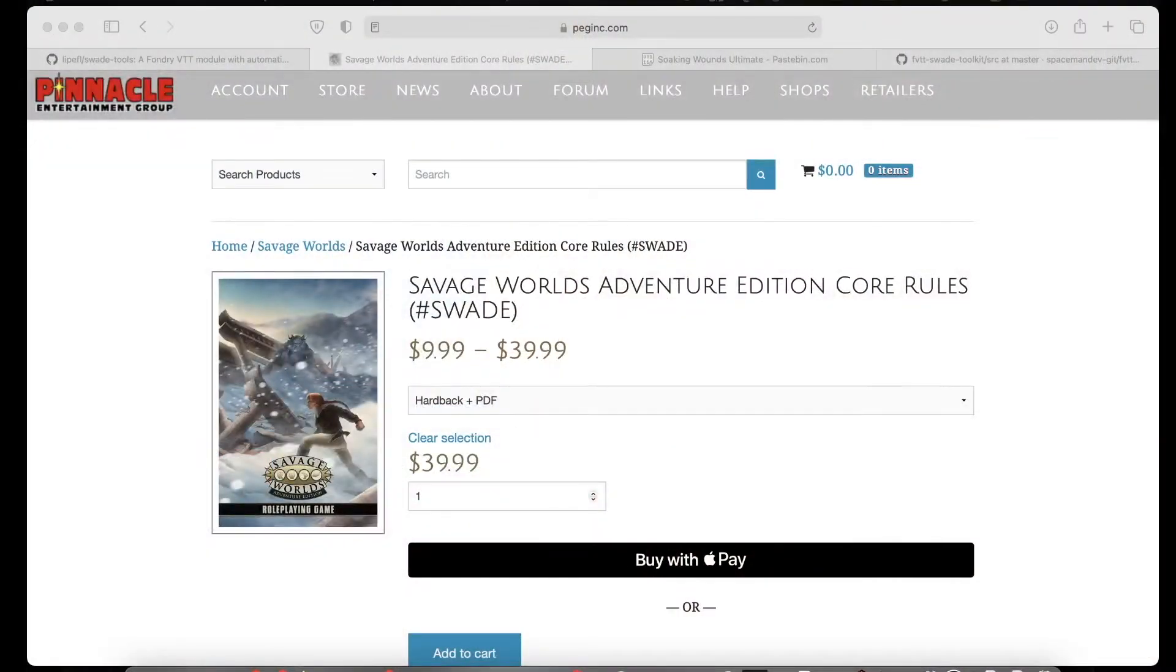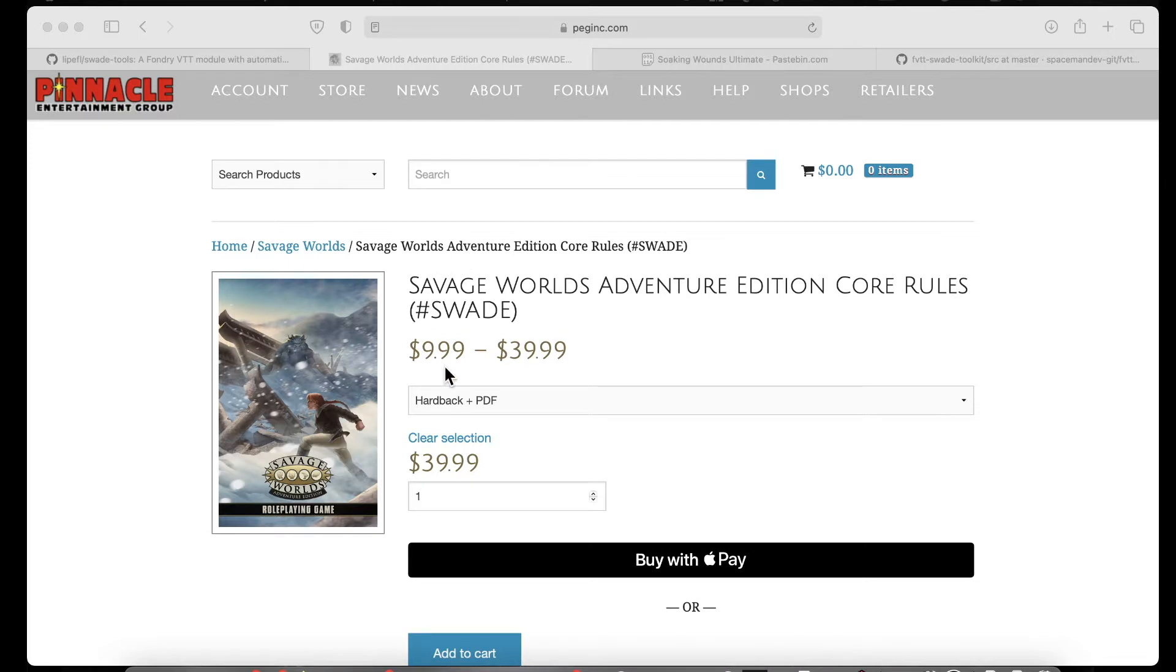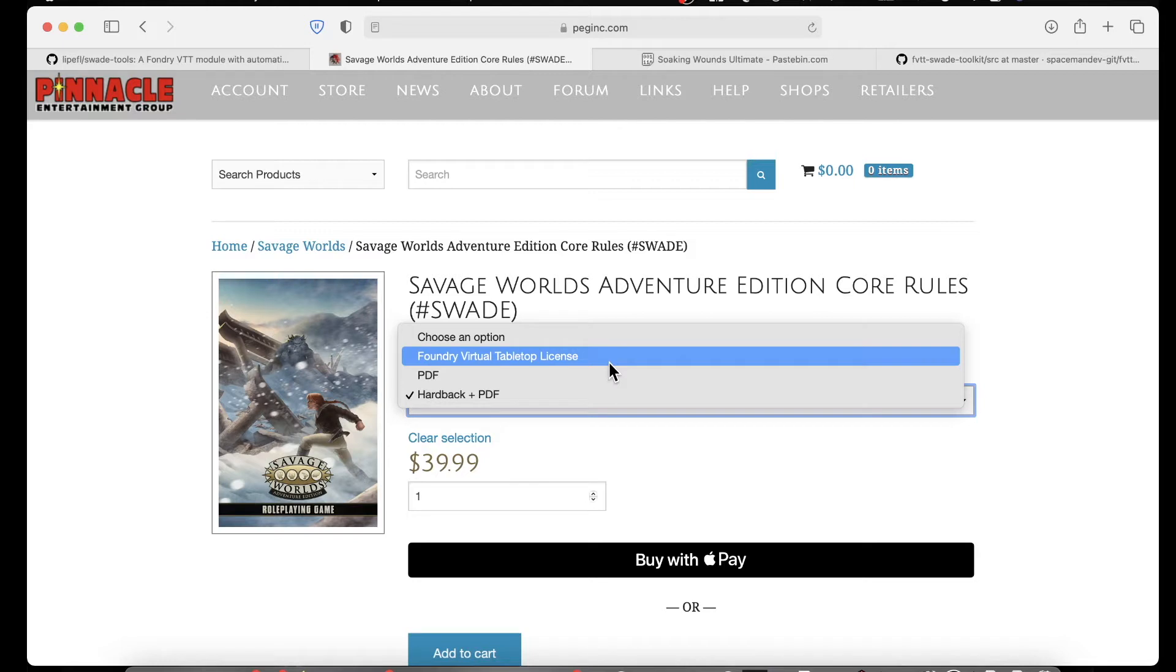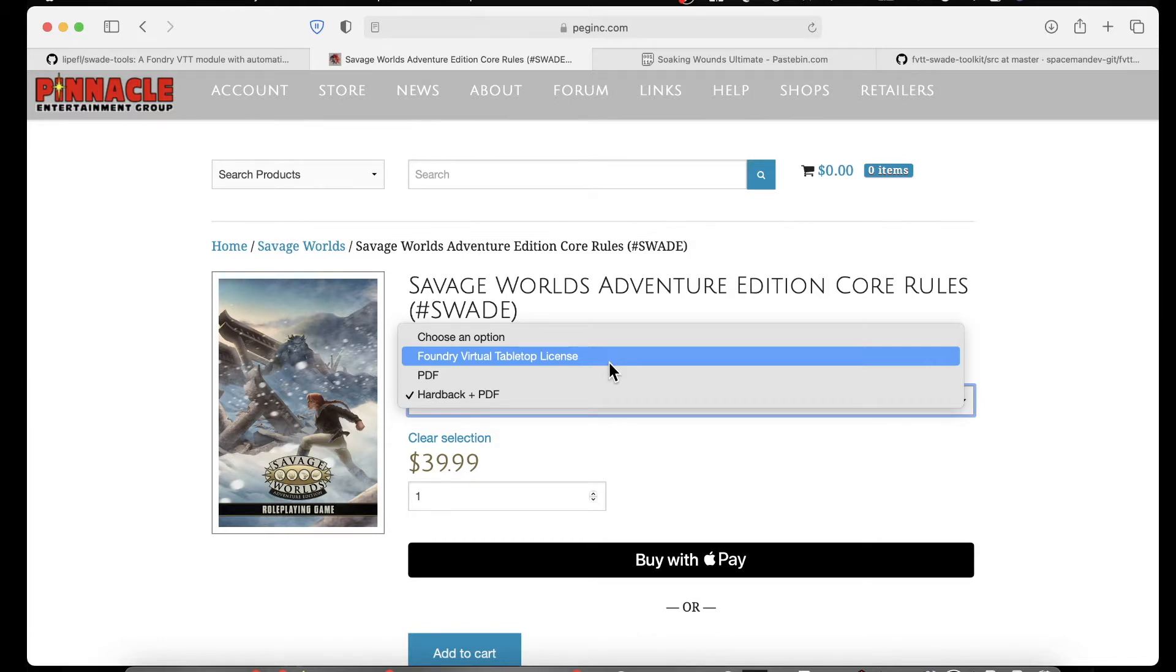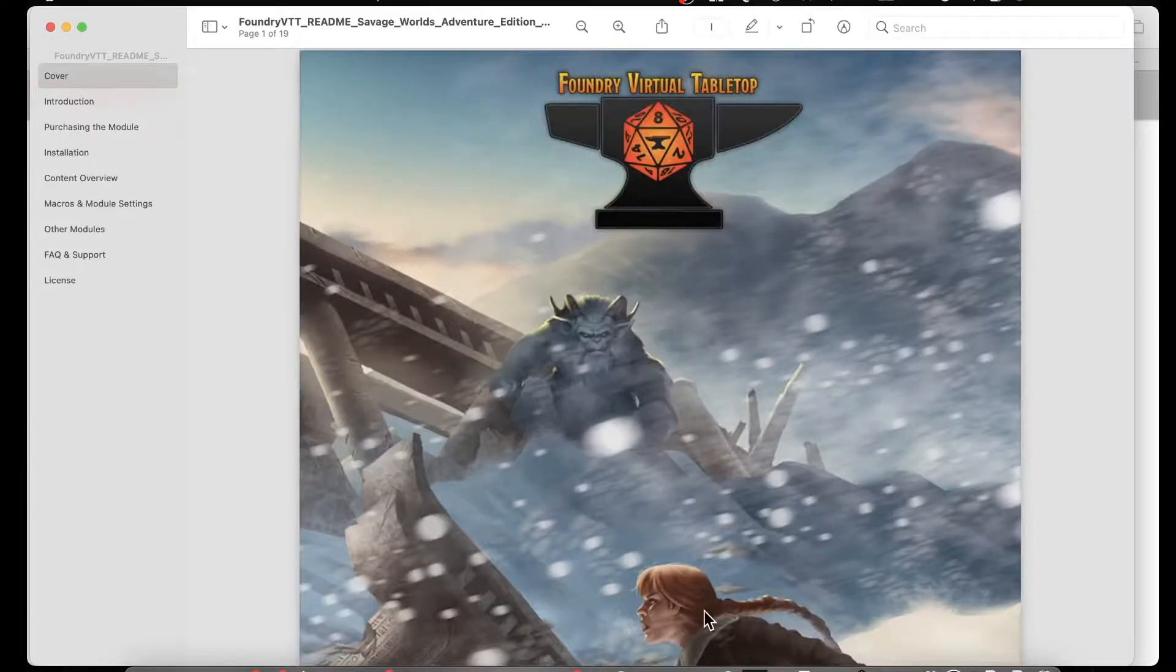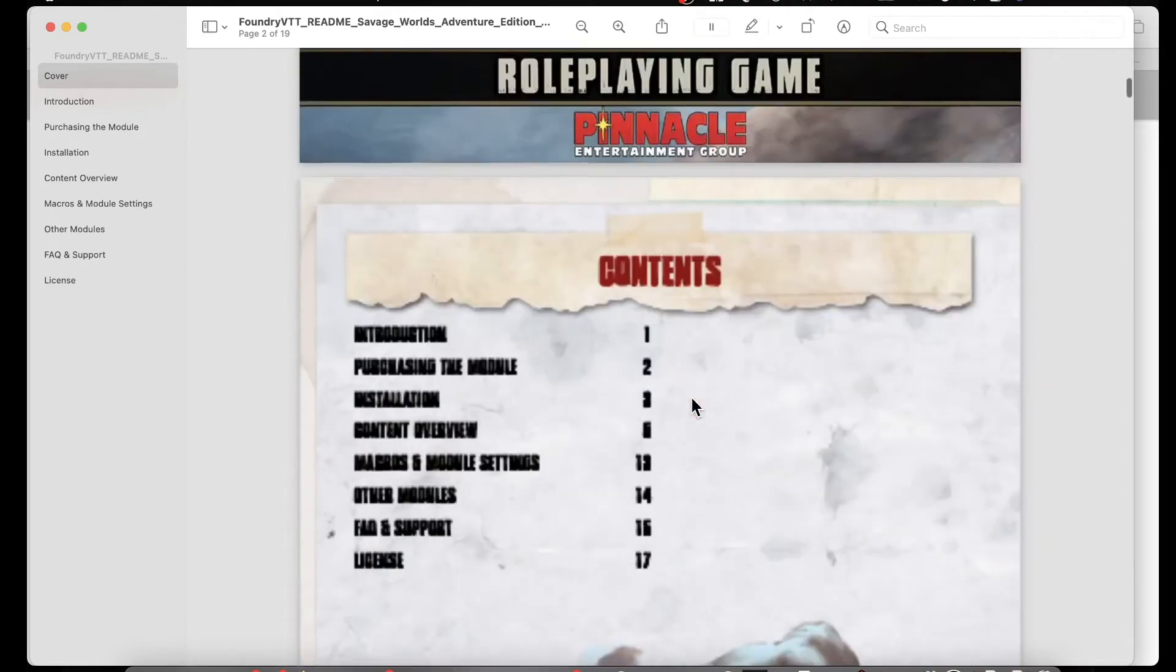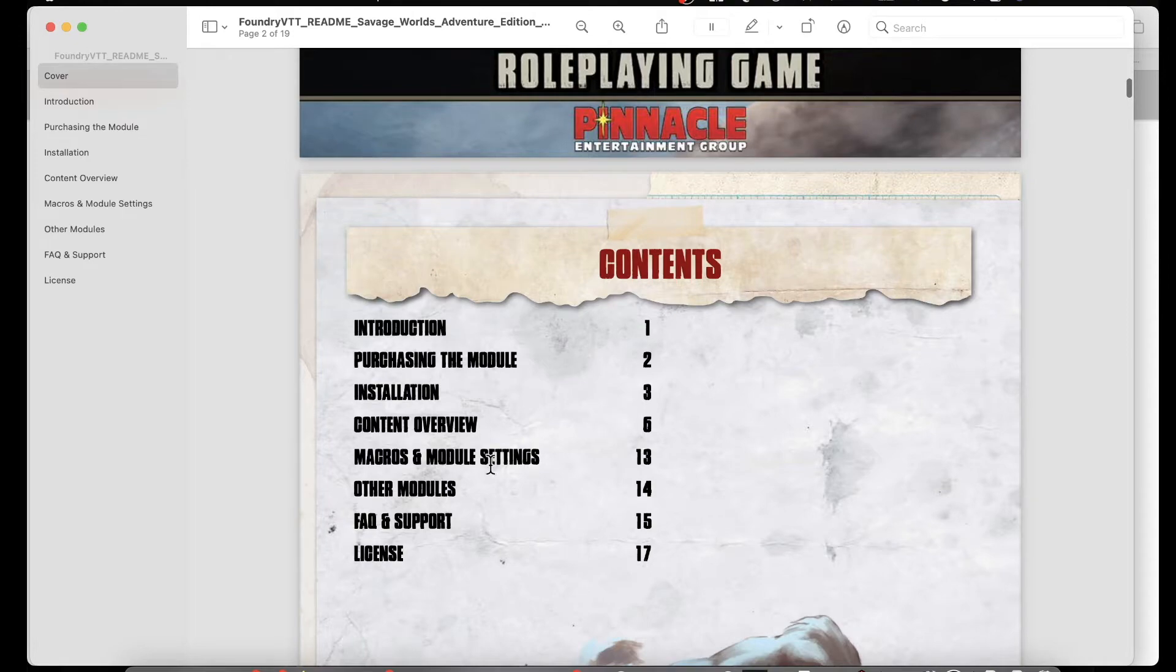The very first thing we want to do is go to the PEG site, Pinnacle Entertainment Group, their website, go to the Savage Worlds Adventure Edition Core Rules product, and right underneath that product you'll find the Foundry Tabletop License. When you buy that, you get a PDF that includes all the instructions on how to do what you need to do. That has all the information you need, everything from installation to the content to the macros that are available.